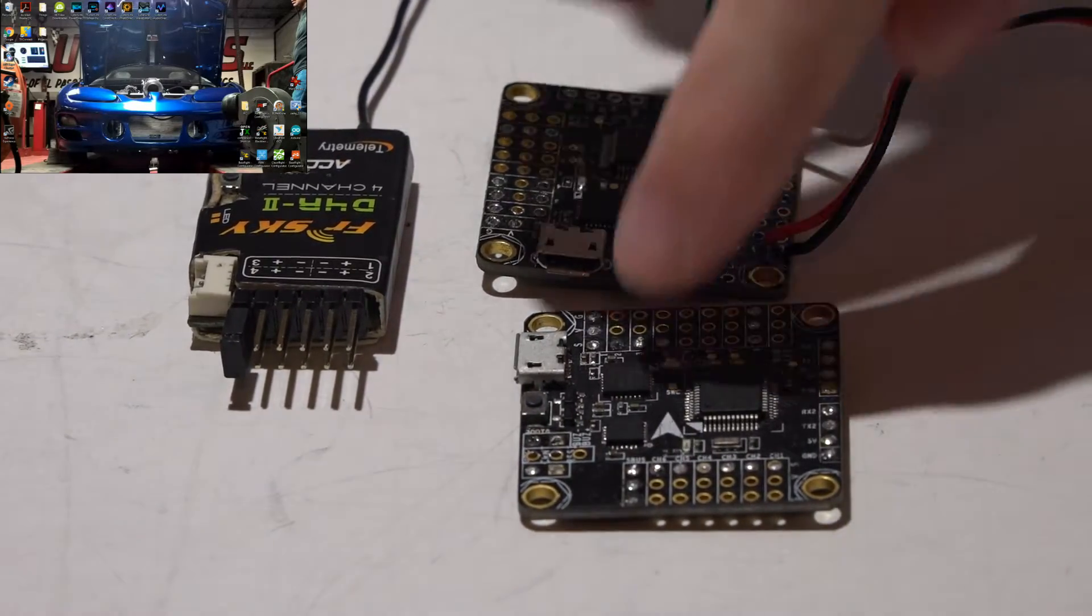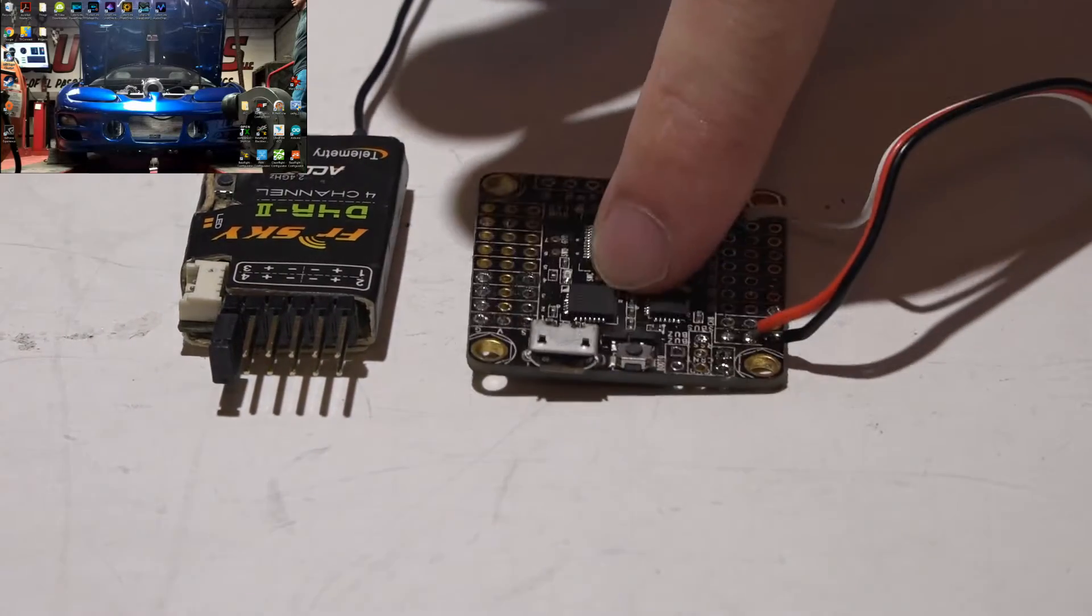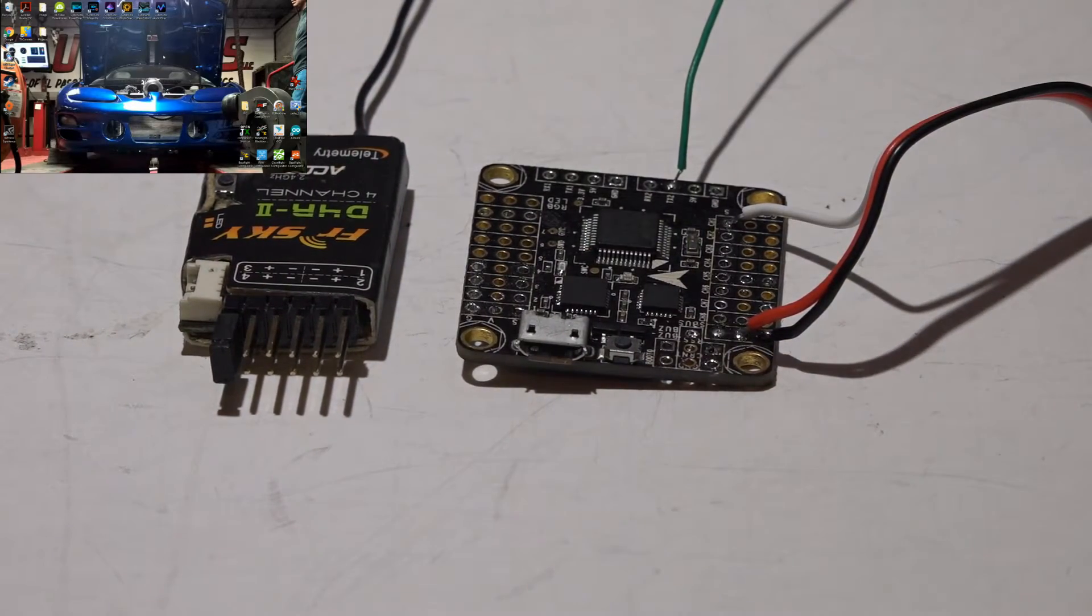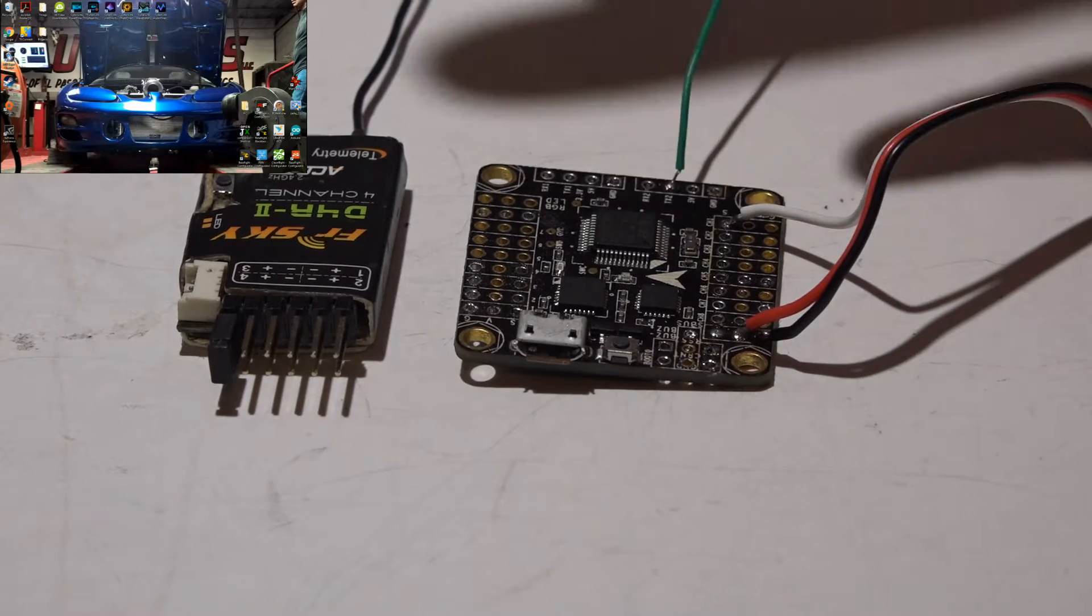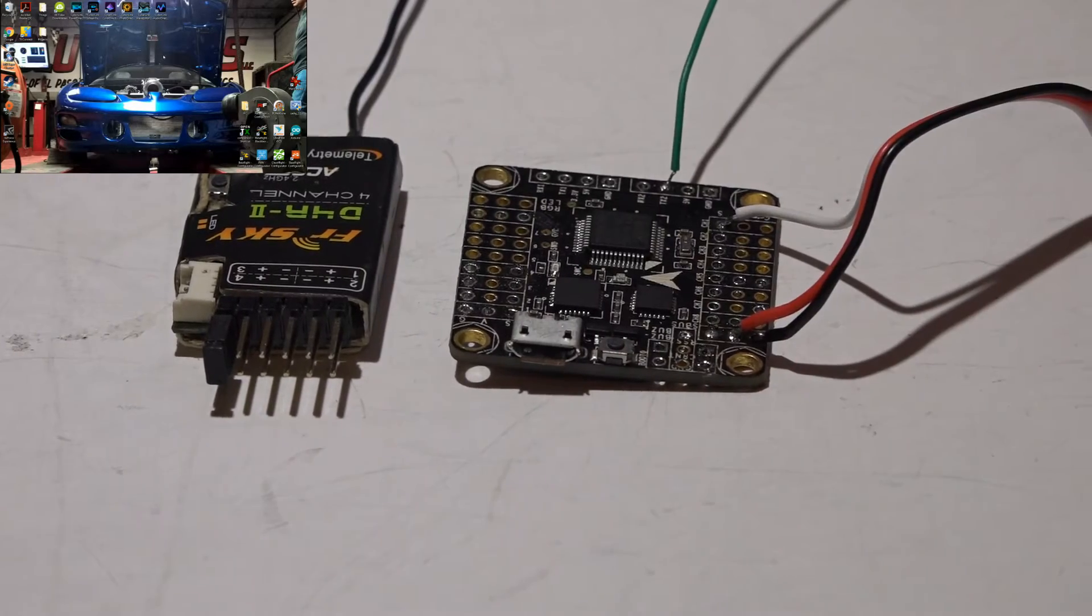I'll be leaving links to my D4R2, XRacer F303, and Taranis playlist in the top right of your screen and description below, so check out those other playlists for other helpful videos.